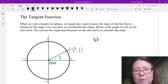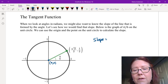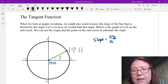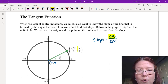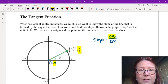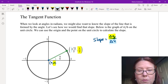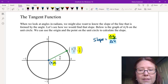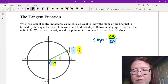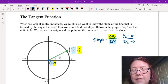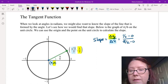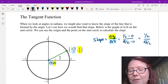As a reminder, slope is just the difference of y's (delta y) over the difference in x values (delta x). In this case, the y values are 1/2 and 0, and the x values are √3/2 and 0. So we do 1/2 minus 0 in the numerator and √3/2 minus 0 in the denominator. This gives us 1/2 over √3/2.